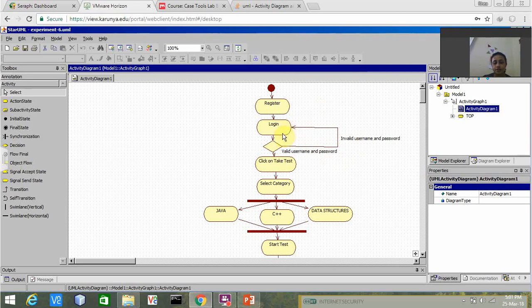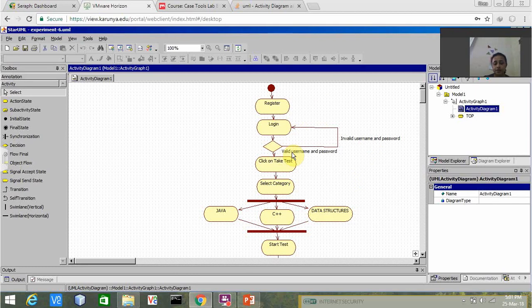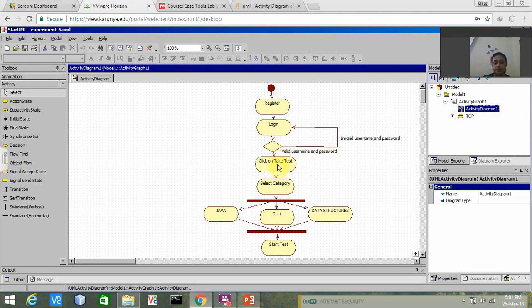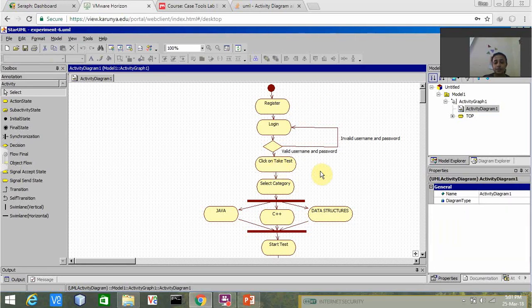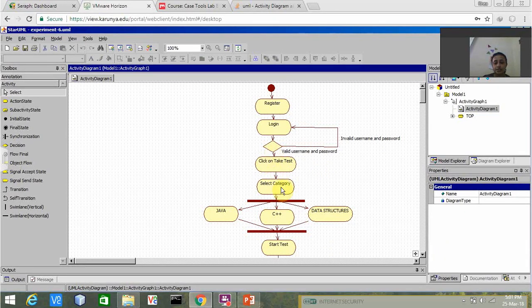It again goes to the login module and the user has to login again. If the user types correct username and password, it goes to the next module which is click on take test.